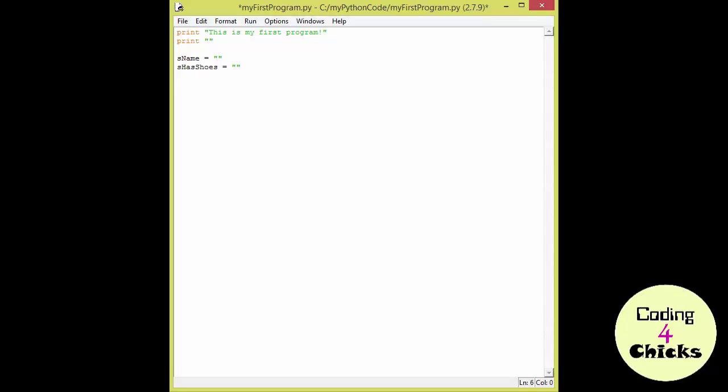Now the third one is an integer, so I pairs of shoes, and when we create an empty integer, we just give it the value 0. The fourth one, and the last one, is also an integer, I shoes in total, also empty.